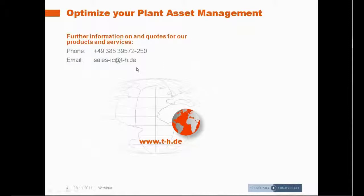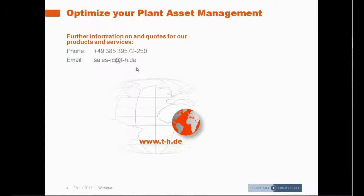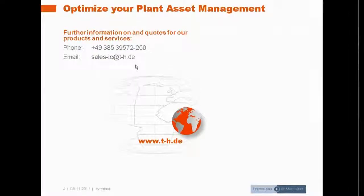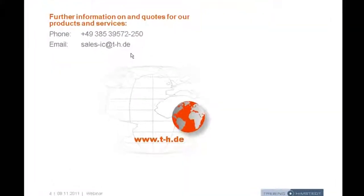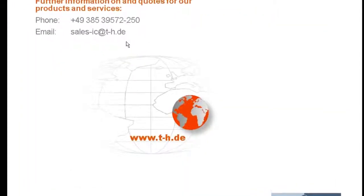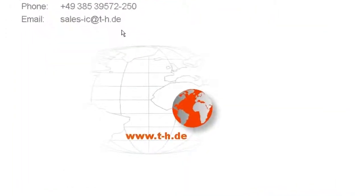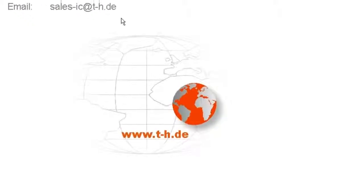In case of more questions feel free to contact us via phone, via email, or go to our website t-h.de for more information about the products and the use case.